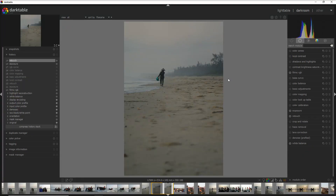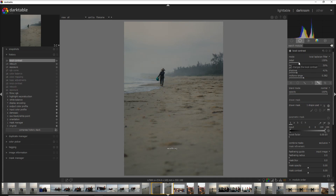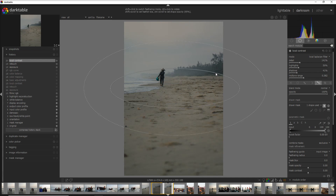Before and after — I'm happy with what we've done. Now I want to focus more on my subject, and to do that I'm going to use two modules: local contrast and basic adjustments. Local contrast gives a little more detail in the middle of the photo, and basic adjustment helps highlight the lady. Going into local contrast, I activate the module and increase the details to maybe 140–145%, but I've applied that only to the central part of the photo using an oval mask.